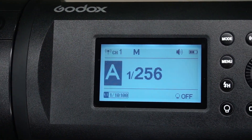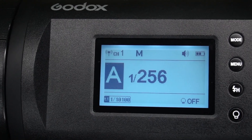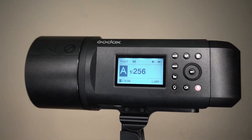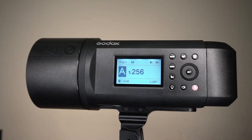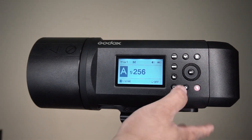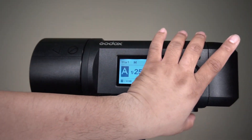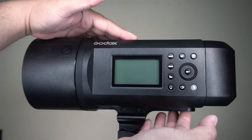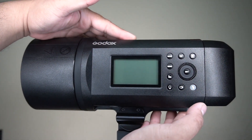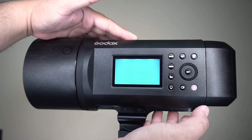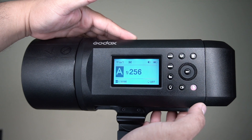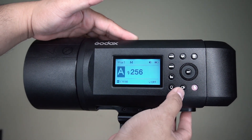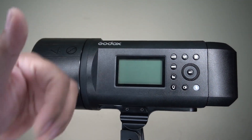The update made these few changes: the compatibility of the Godox wireless system to the Pentax X, changing the step adjustment from 0.3 to 0.1, and lastly, the battery management and the temperature protection program is also optimized in these firmware changes.